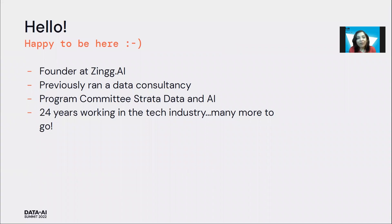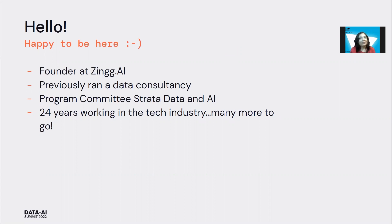So before founding Zingg, which is an open source entity resolution framework, I was running a data consultancy and dealing with a variety of data engineering and data science problems.